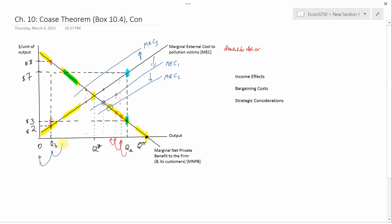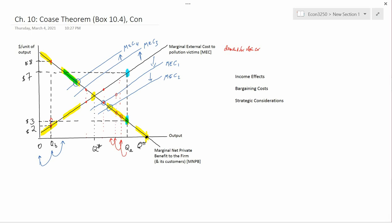Suppose another bargain gets made — then the MEC curve is going to shift even more. It's not clear where this process ends up; you'd have to use algebra or maybe calculus to determine it. But it's more likely to end up somewhere other than Q star, because MEC no longer intersects MNPB at Q star anymore.